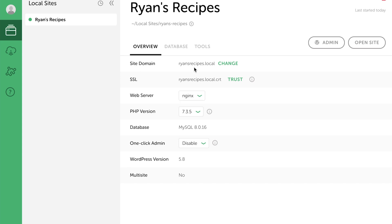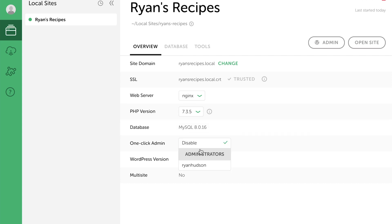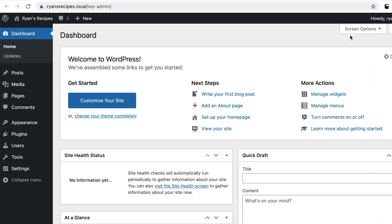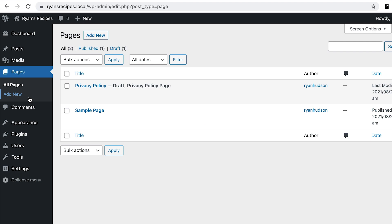We can see the site domain that we set up, with the option to change it down the track. There's also a feature that allows us to automatically log into our WordPress admin area without having to fill in the login form — a great time-saving feature to take advantage of. From here, we can head over to our website's admin and begin building: add a new page, install a theme or plugin, and get creating.